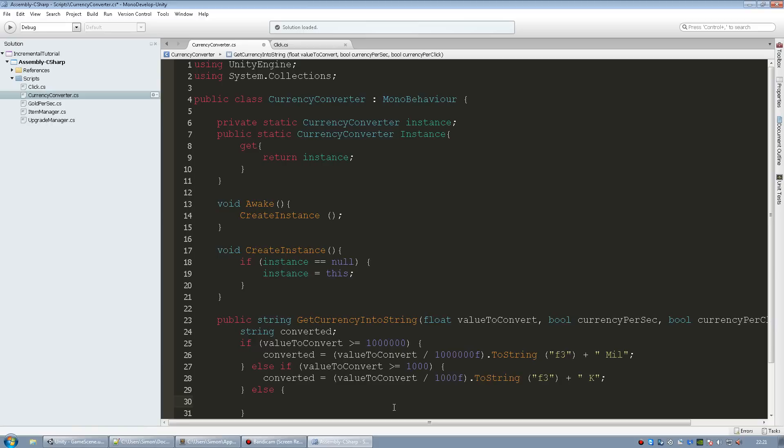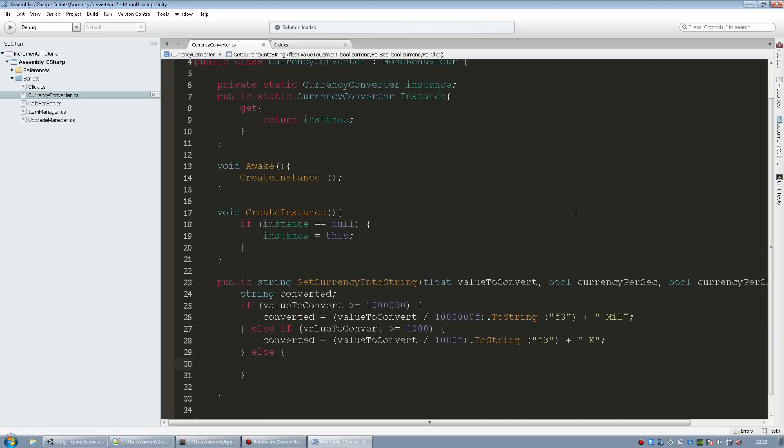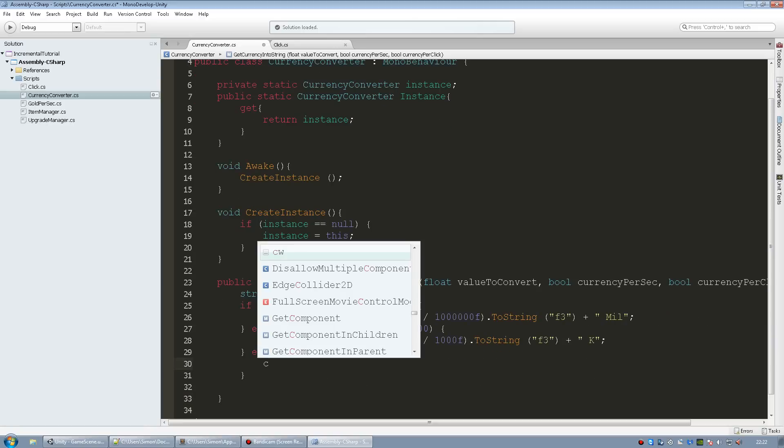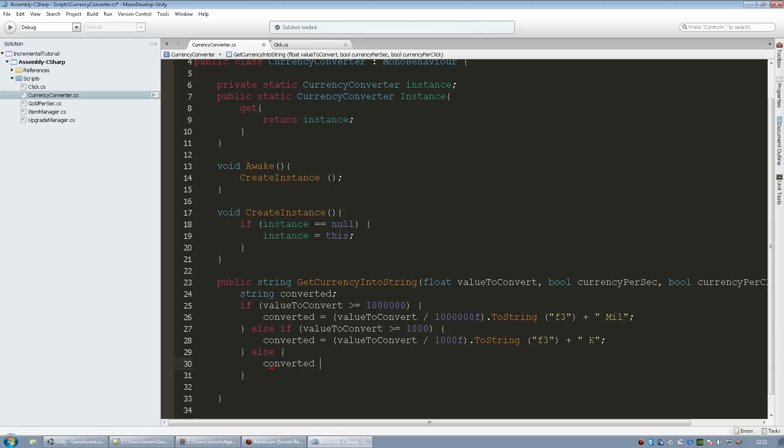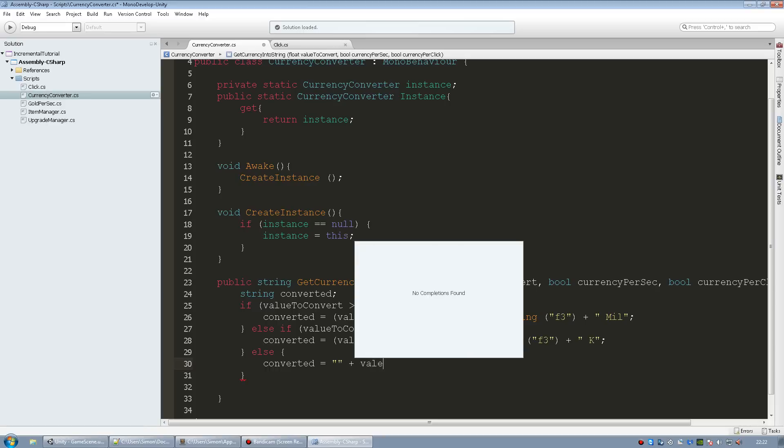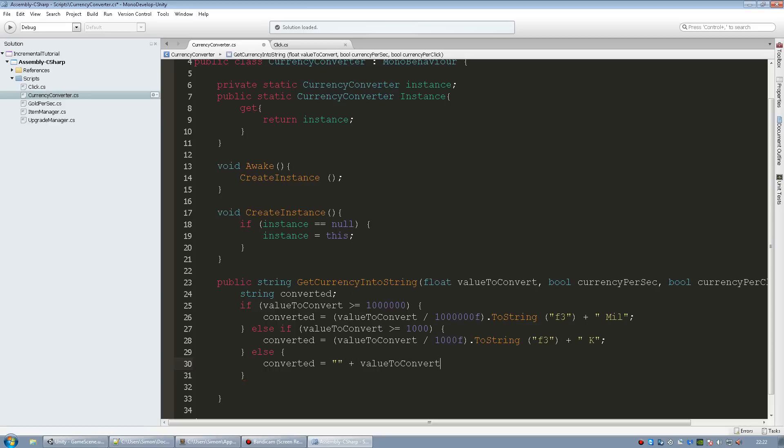And if it's not greater than one thousand at all it's going to go in here. We need to tell it to not do anything if it's not over one thousand. I'm going to do empty semicolon since it's a string and then pass in our value to convert.